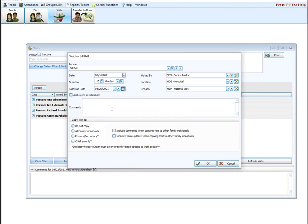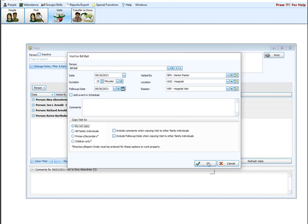If you have a follow-up date, let's say Bob is due to get out the hospital in three days. Let's say we want to follow up with him. Well, it's in the past. We'll say he gets out tomorrow. We'll follow up with him tomorrow. Check that date there. And then if you wish to add comments, you can do so. Why we visited him. Say he had open heart surgery. We want to check back on him. You could type that in here if you wanted to. Also copy visit to. It's up to you if you want to include this information on other family members. For this, I'm going to say do not copy and I'm going to say okay.